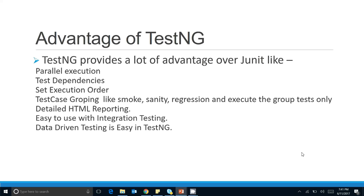TestNG is easy to use with integration testing — it was basically invented for integration testing. JUnit fulfills unit testing requirements but is not very useful for integration testing. The last advantage is data-driven testing: in TestNG you can provide test data from external tools or databases, and your test case iterates over that data. Data-driven testing is very easy with TestNG compared to JUnit.